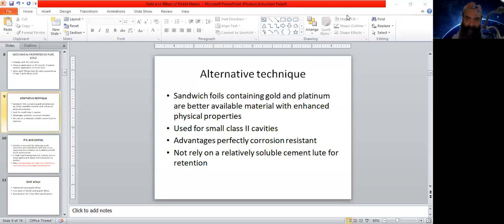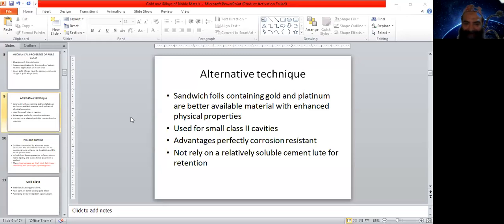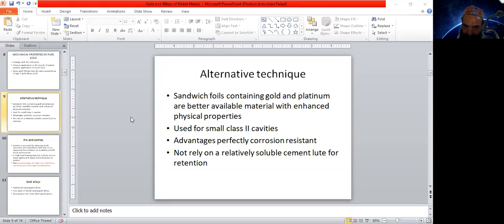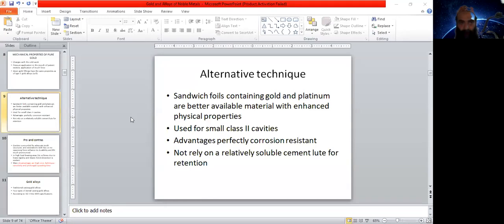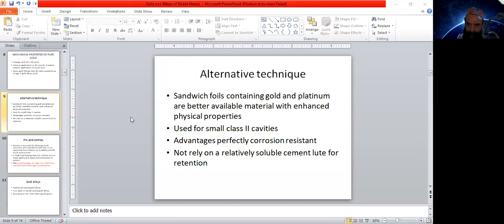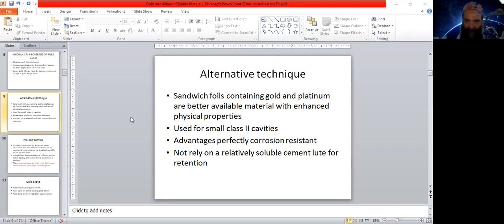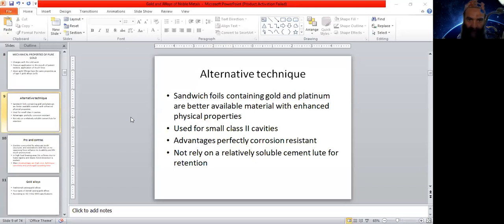Sandwich foils contain gold or platinum. Usually, these are applicable for class one cavities. All of you know very well about the classes of cavities, but small class two cavities can also be restored with these gold and platinum foils.